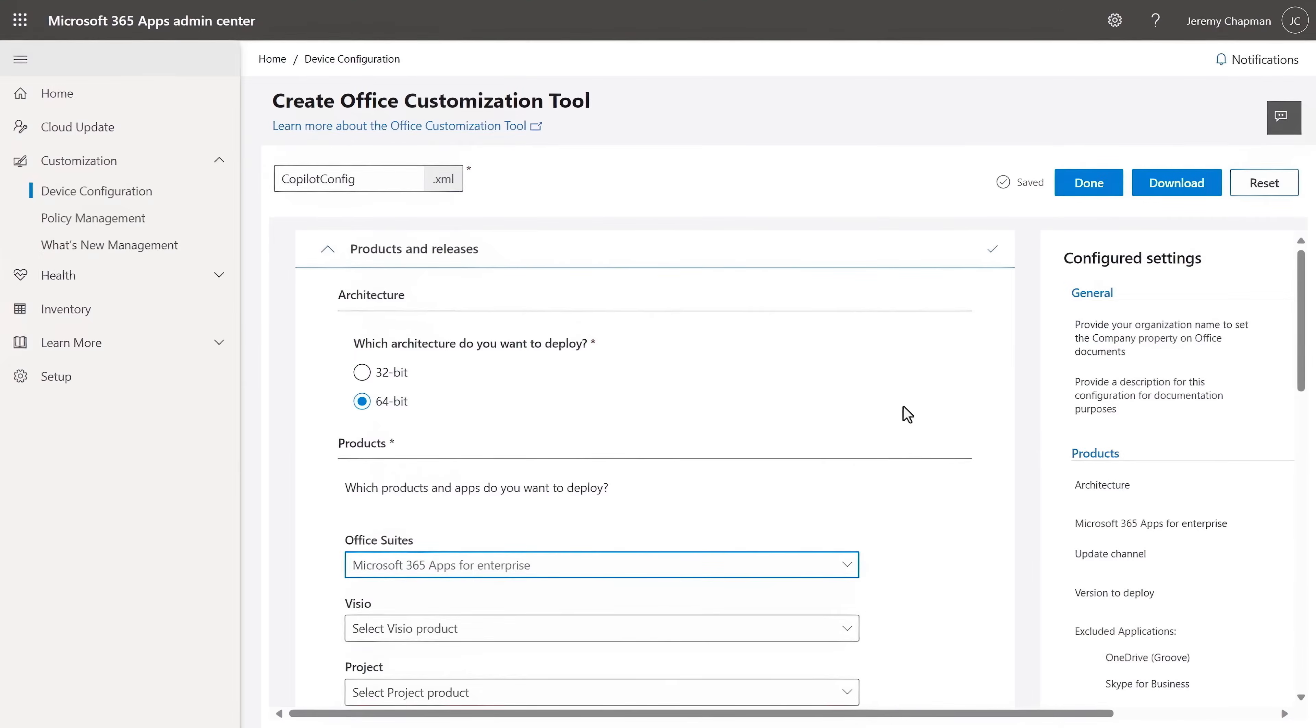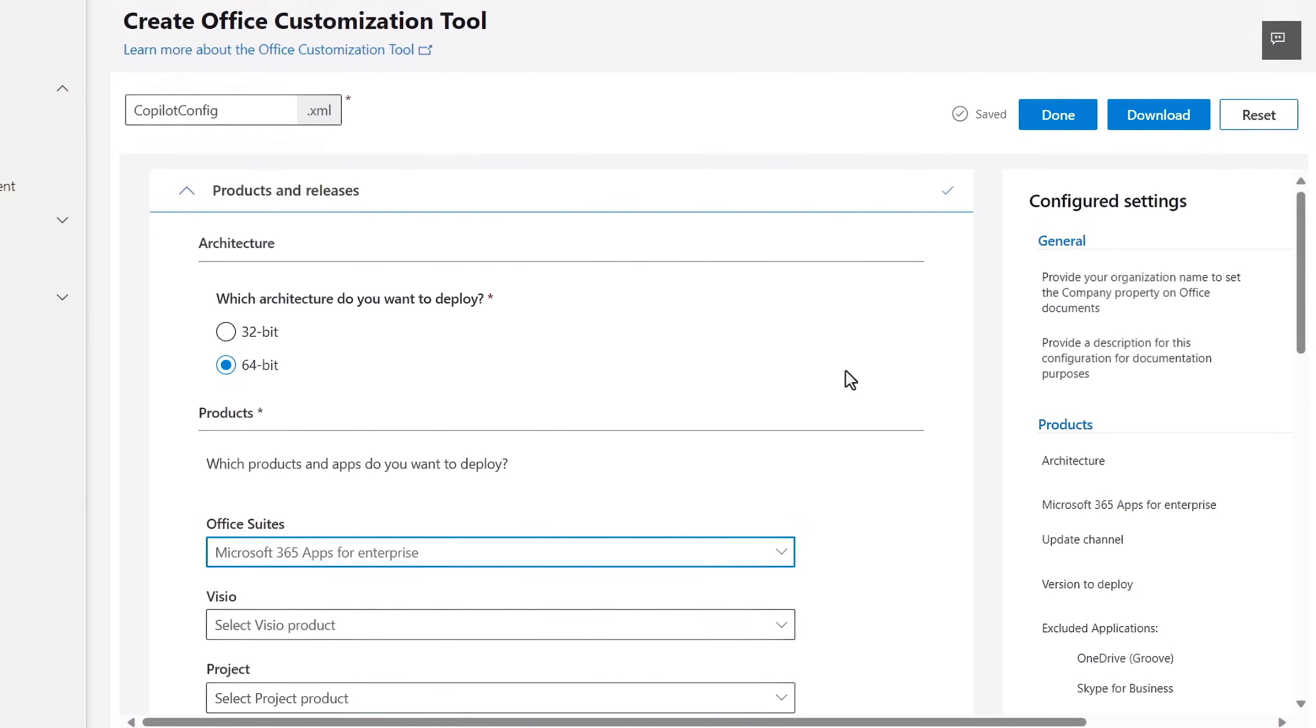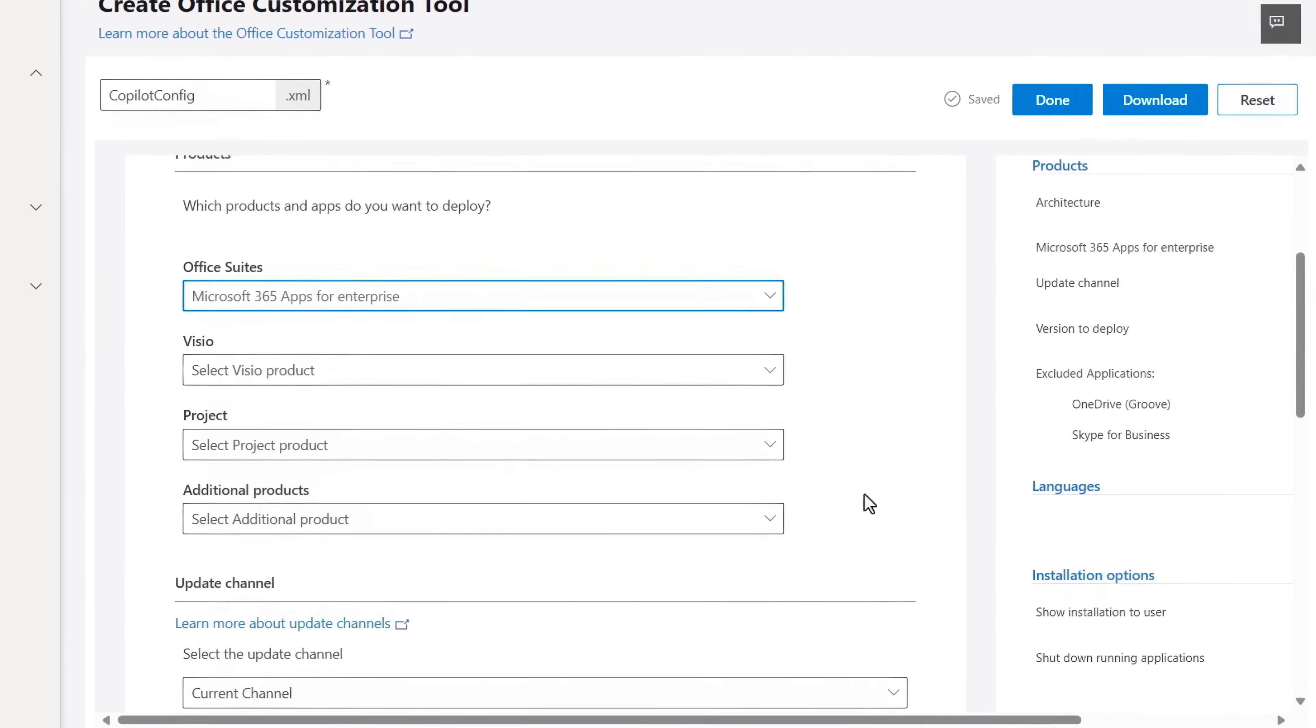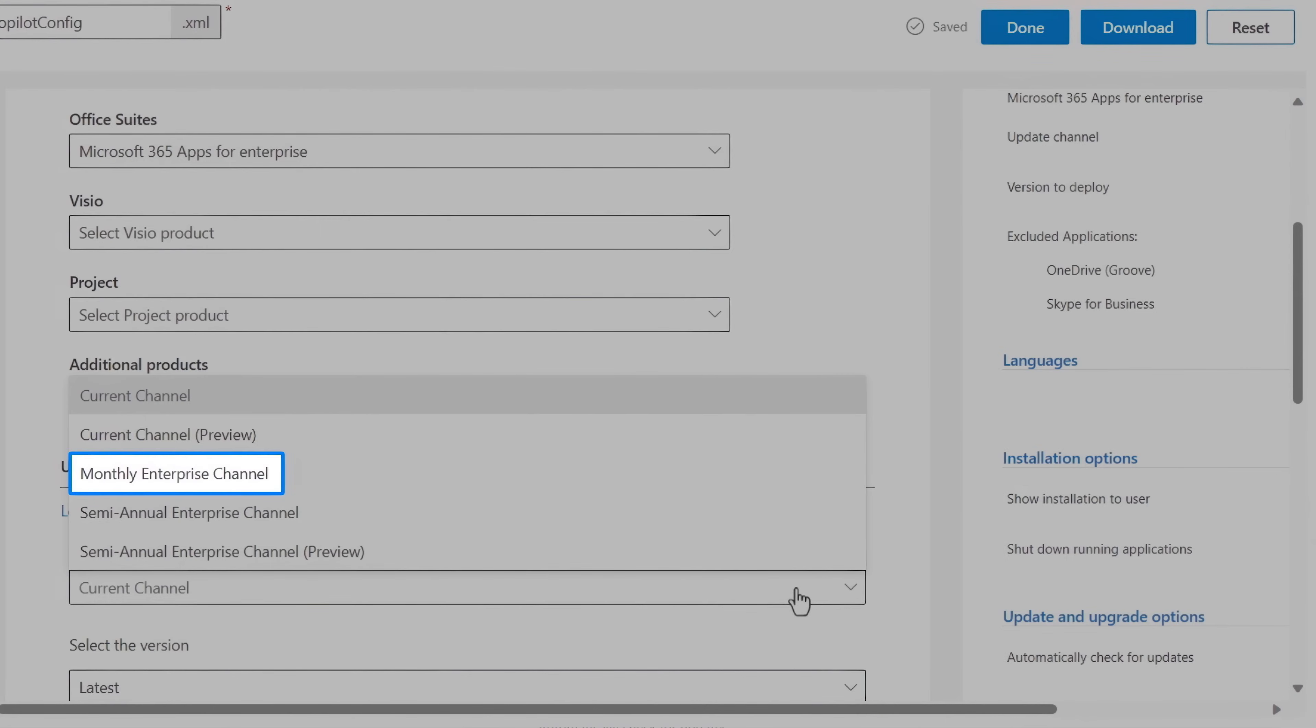Next, for Copilot capabilities to light up in Microsoft 365 apps, using the Microsoft 365 apps admin center at config.office.com, you'll want to deploy either monthly enterprise, current channel, or current channel preview.